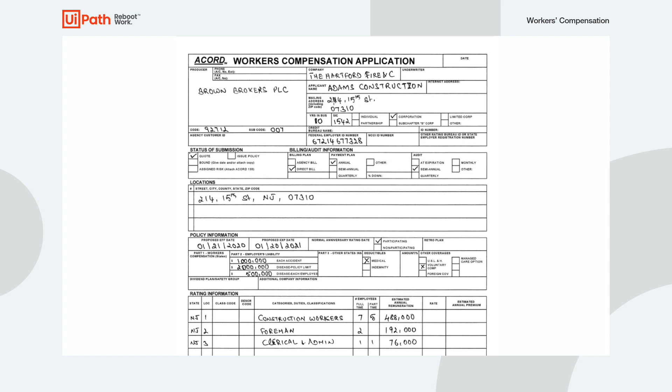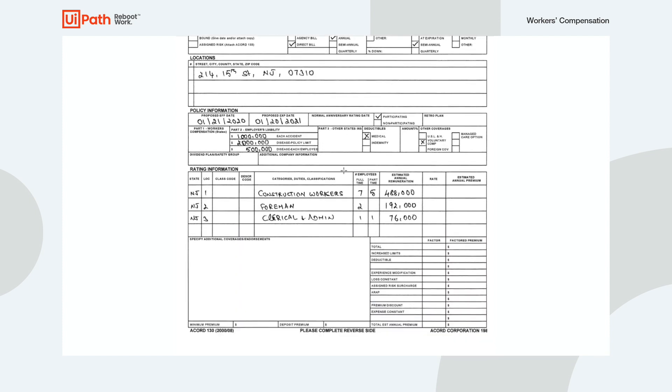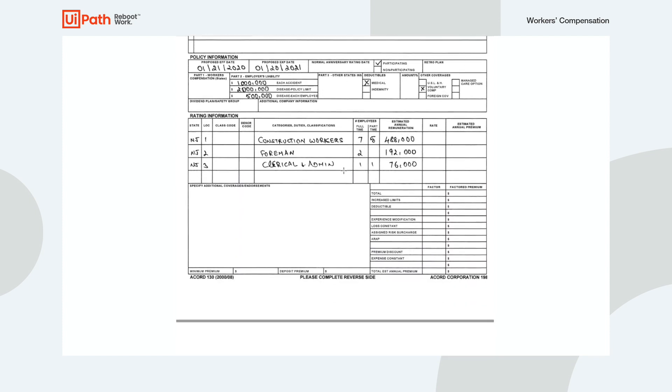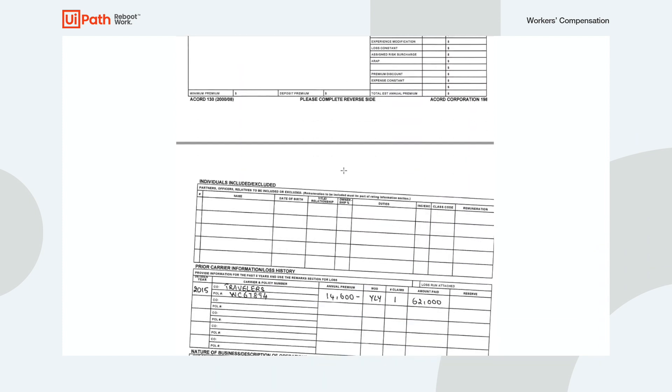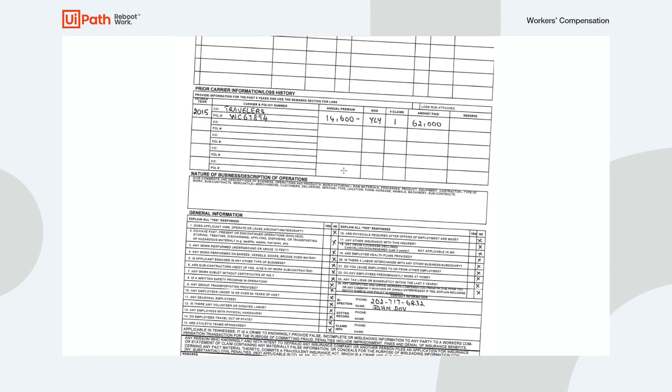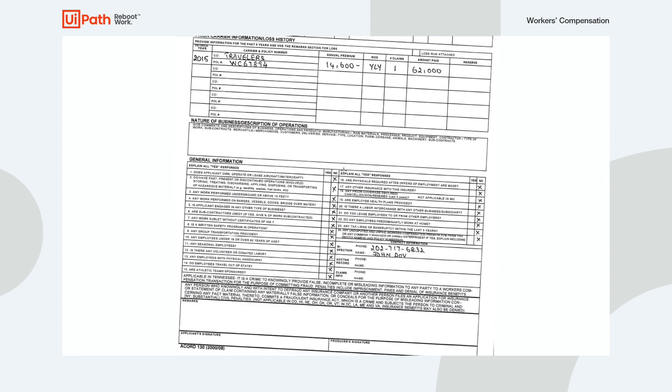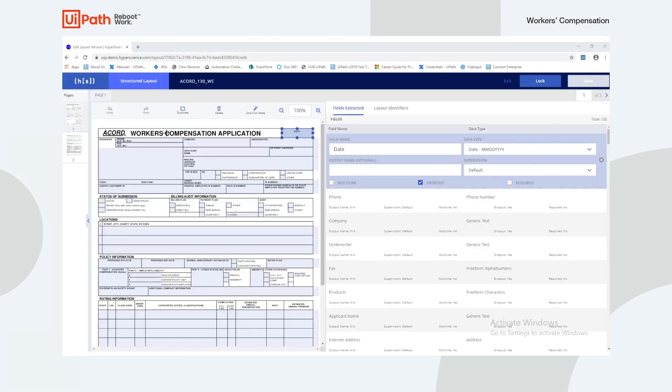The document that the robot will process looks like this. As you can see, the form contains a variety of handwritten text fields and checkboxes, including some characters that are illegible or have been crossed out. Any fields that have been flagged by HyperScience as being low confidence will be kicked off for manual review.